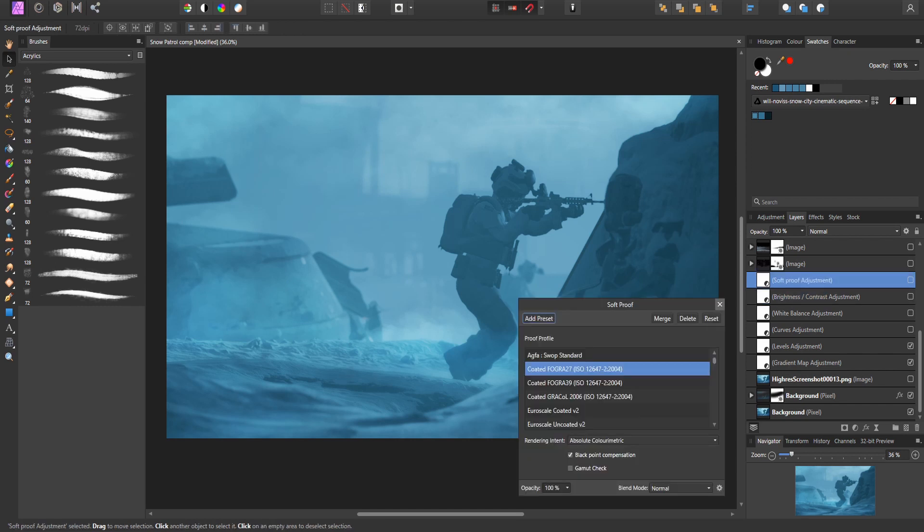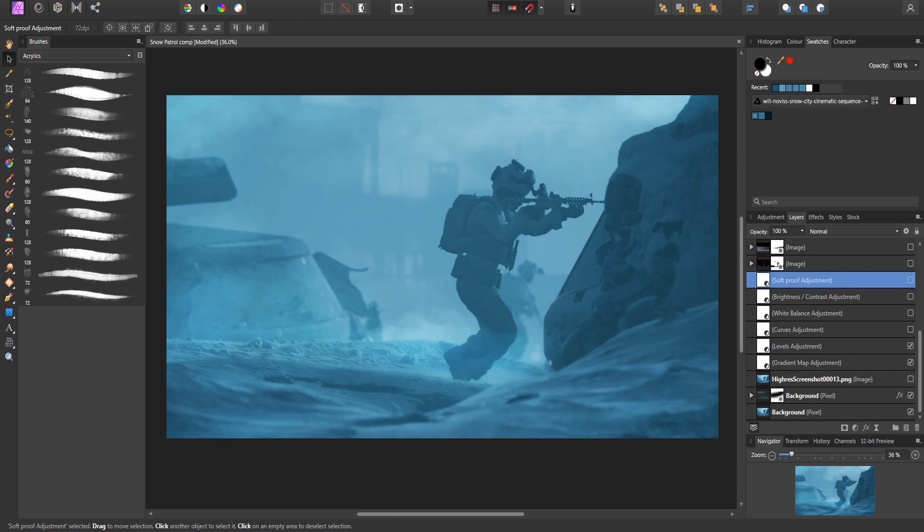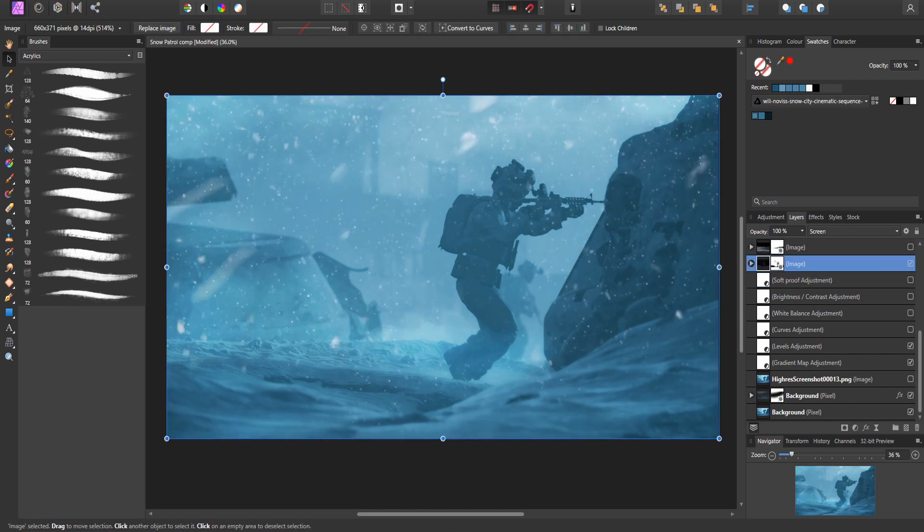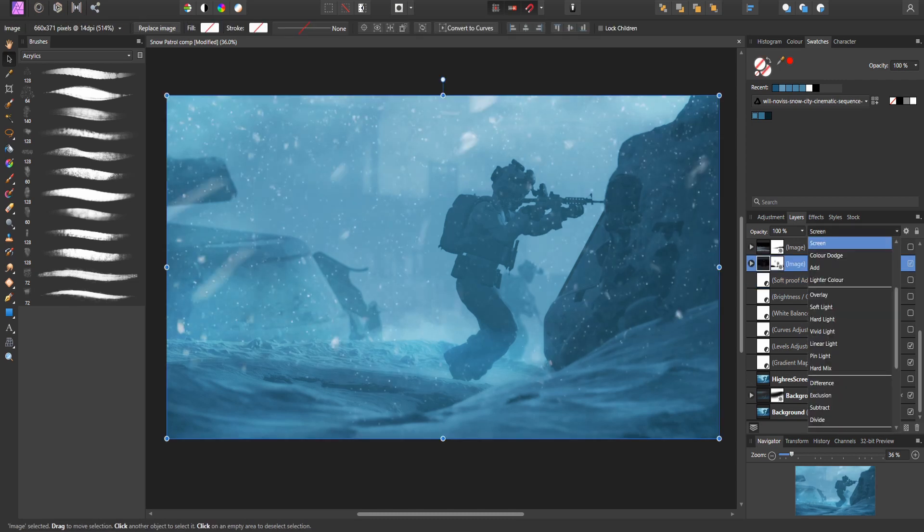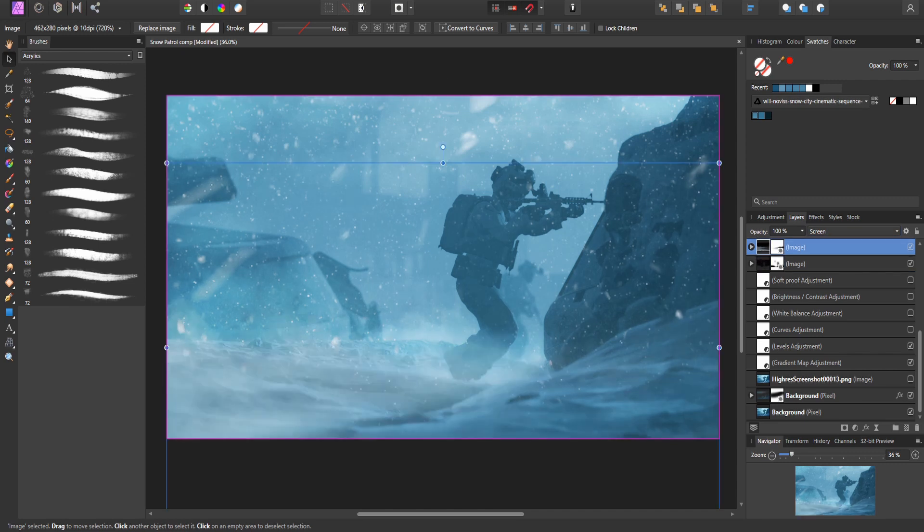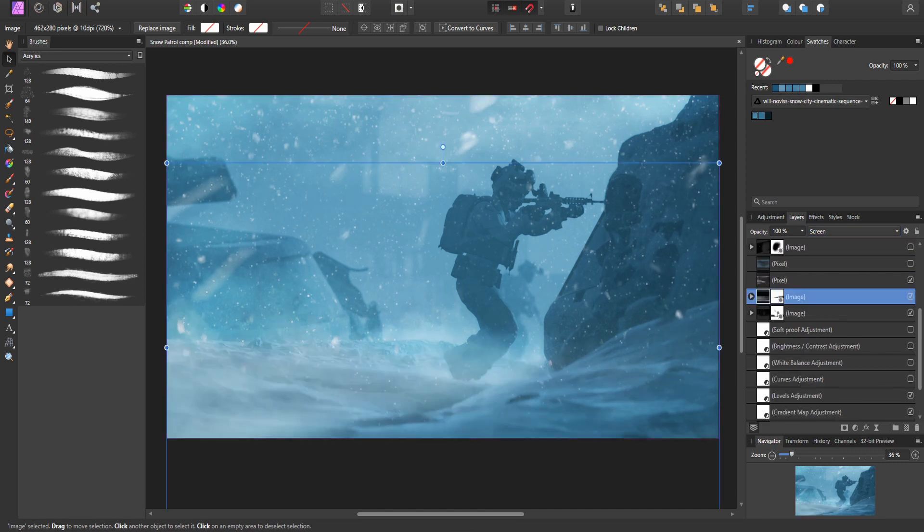Brightness and contrast will allow us to tweak the overall exposure and shadows. And lastly, a soft proof to even everything out, giving us a nice faded film look. Our render, however, is still looking a little flat. So now it's time to add the final spice. Start by adding a snow overlay and setting the blend mode to screen to remove the black.